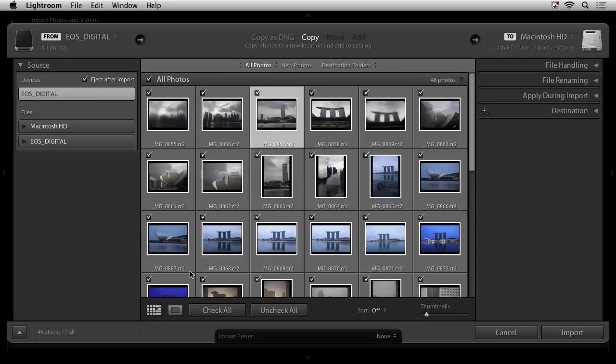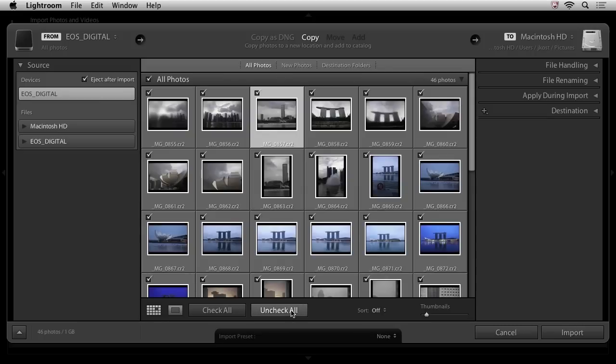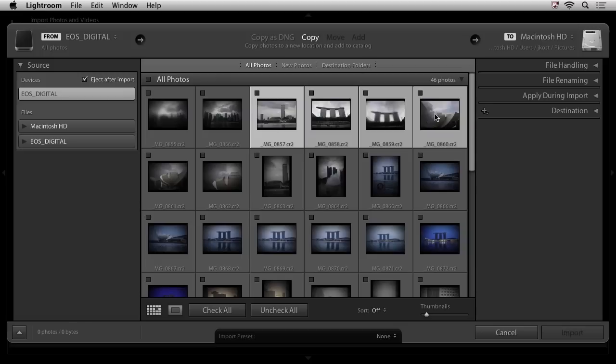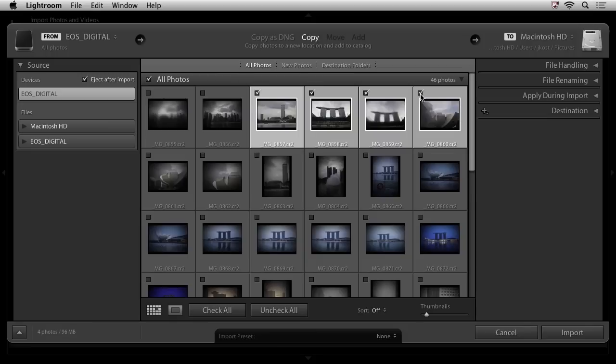If I didn't want to import all of my images, I could uncheck them and then just select the range of images. In this case, I have this image selected and I'll hold down the shift key and then click on this image to select them. And then click in the check mark area here in order to simply import a subsection of the shoot.